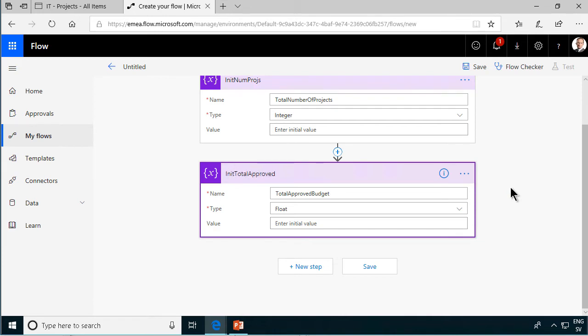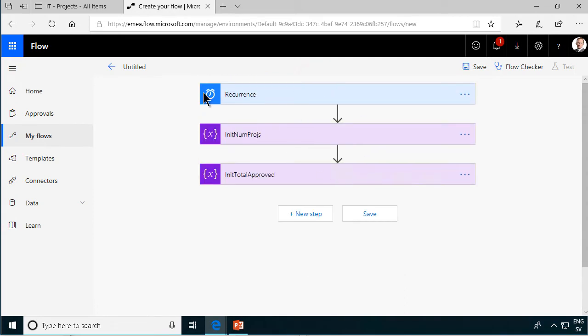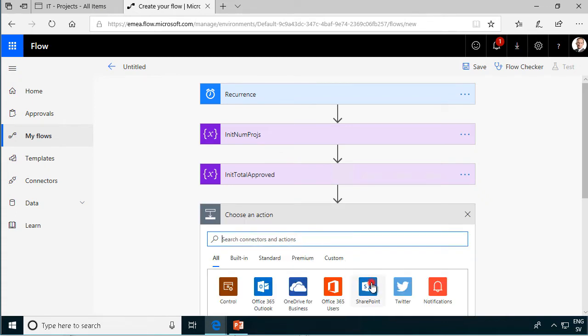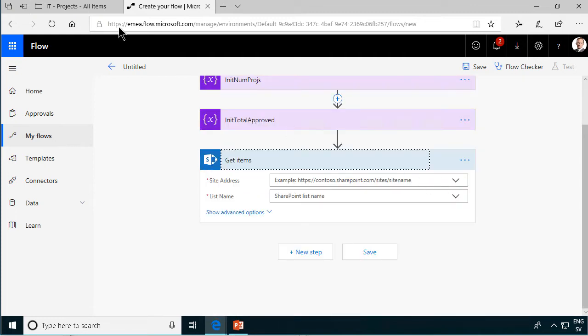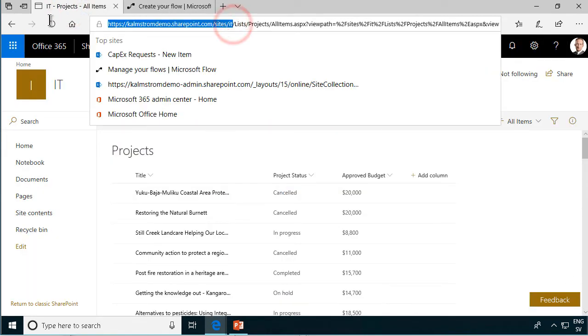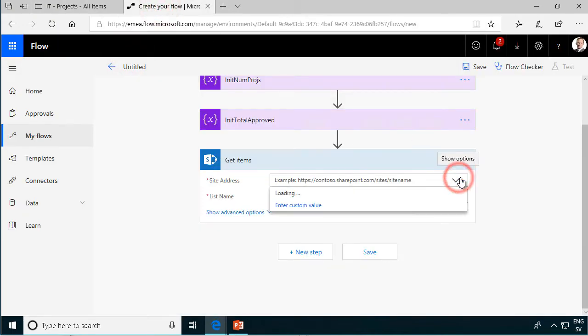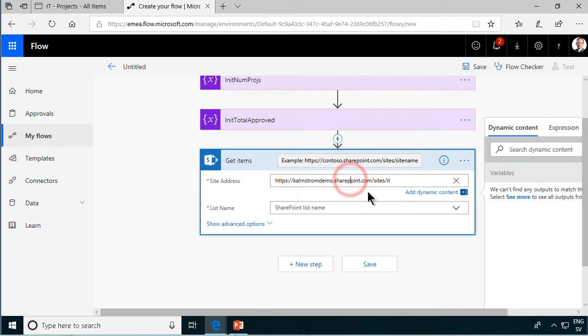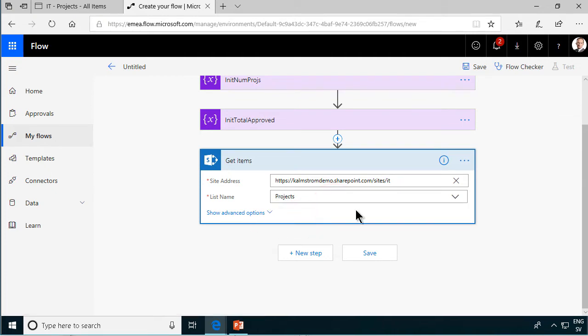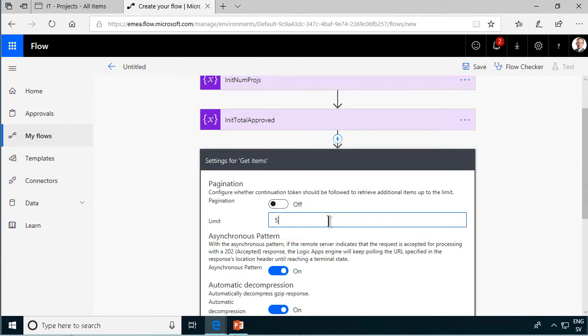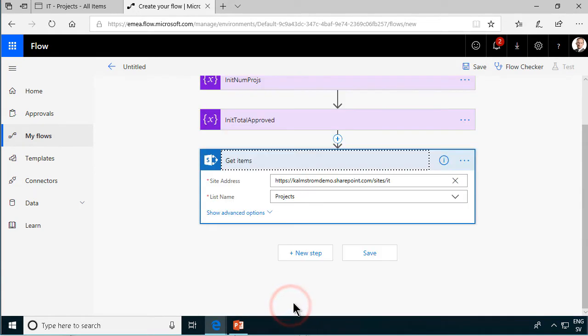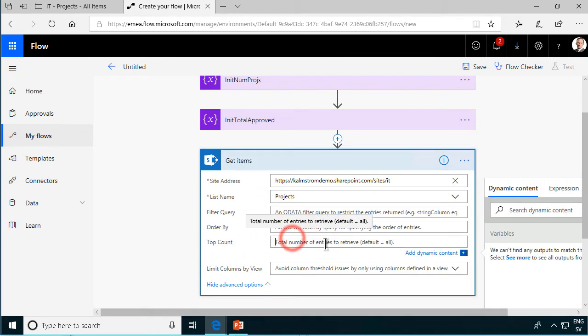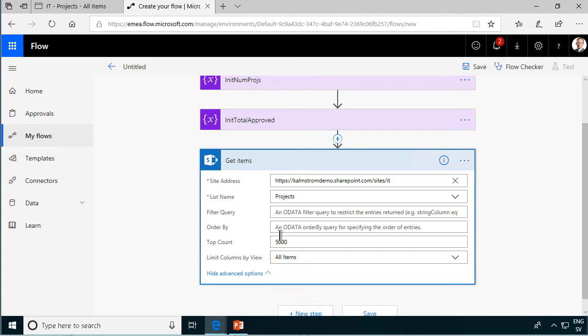So those are done and we have the recurrence, we're initializing our variables, and now we're going to get the items from the SharePoint list. So new step and SharePoint get items, there we are, get items. Of course we're going to get them from this site. Now I'm just going to copy the URL to the site to make sure I have that, copy that and enter a custom value because I'm not going to get the suggestion, I'm going to paste that and then pick the projects list. And under settings here I'm going to define that I want all of them. I'm going to limit to 5,000 because of course I'm not going to run into 5,000 projects limit, that's the recommended maximum items in a SharePoint list anyway. And also I'm going to set here that I'm going to get the top 5,000 to make sure I get all of them. Also going to limit the columns view to the all items so I only get the columns that I need, that increases performance somewhat. So now we have initialized our variables, we have our trigger, and we've gotten our items.